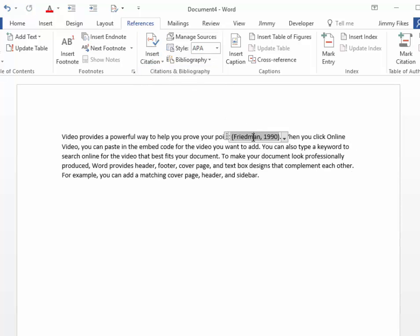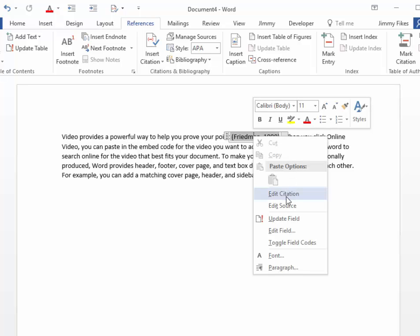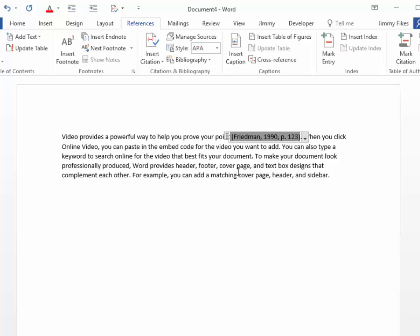There's the book. I can right-click and then edit that citation and type a page number. For instance, if it were page 123, click OK.